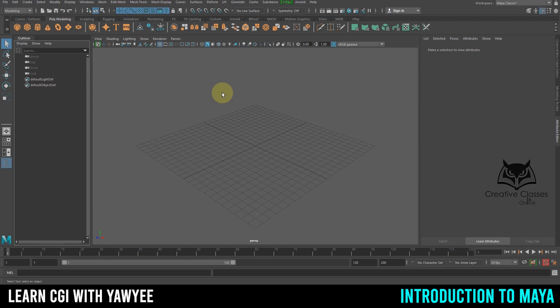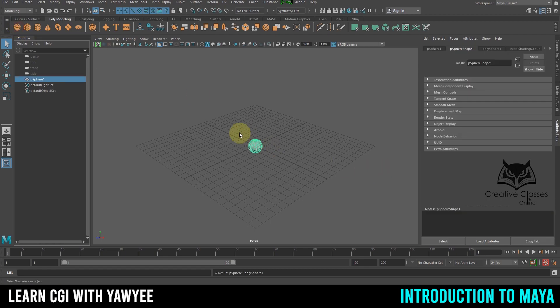Let's go ahead and create our first object. You can click here to create a sphere and it shows up in the viewport. If you want to modify it, you go over here to the Channel Box and Layer Editor.